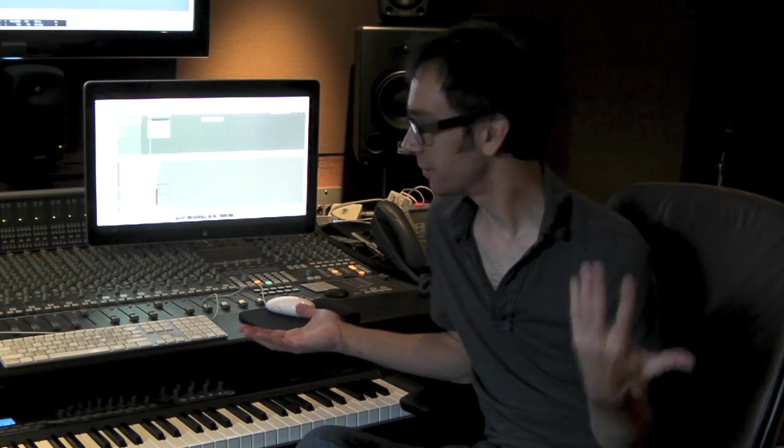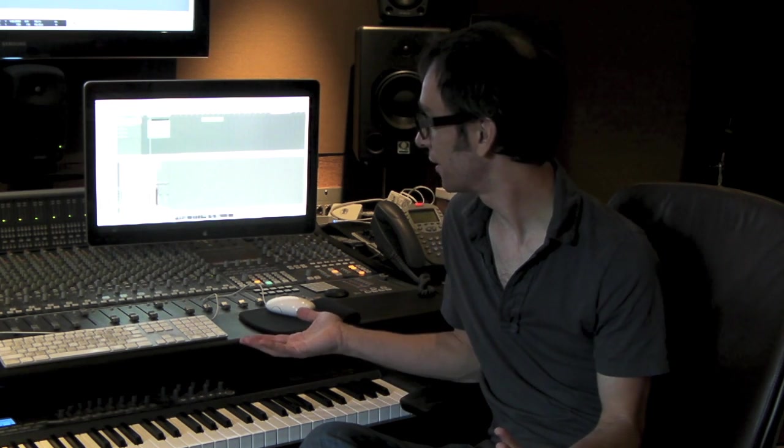So I'm Charles Scott, sort of resident music guy here at Bad Robot, and this is our lovely little studio.